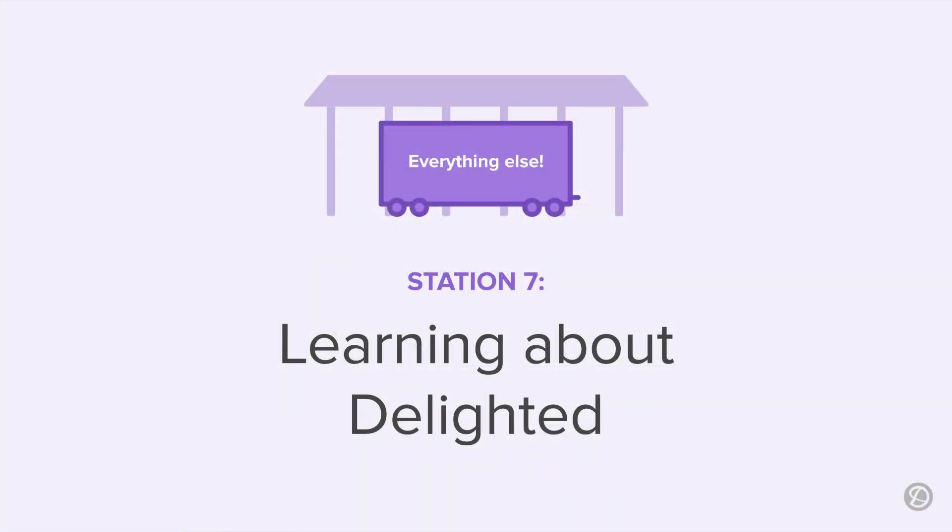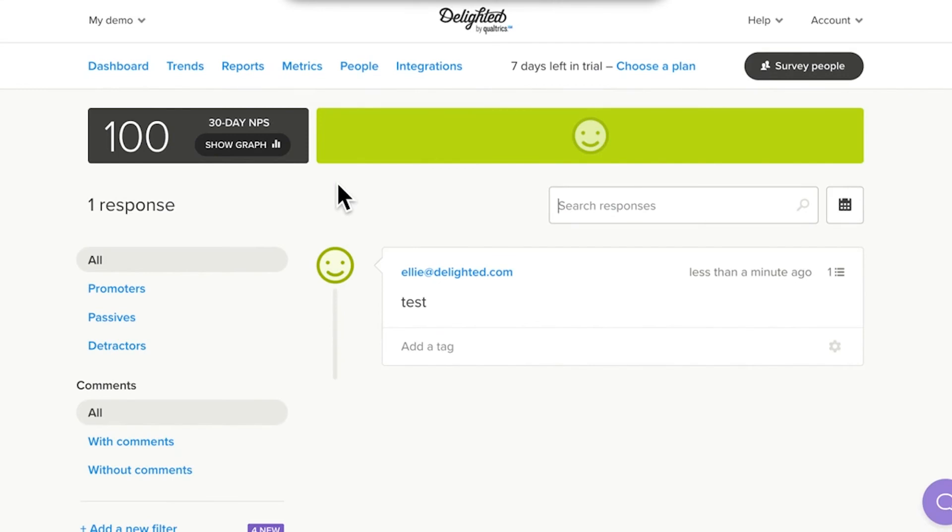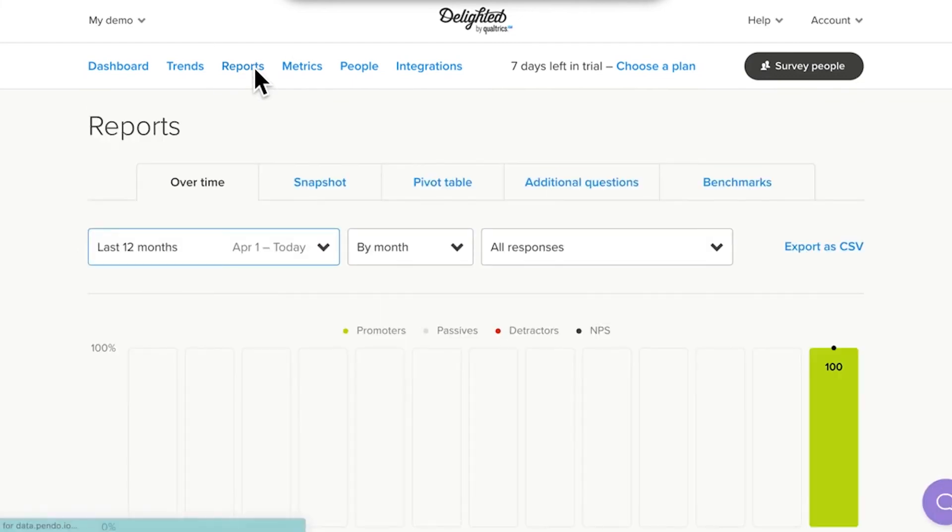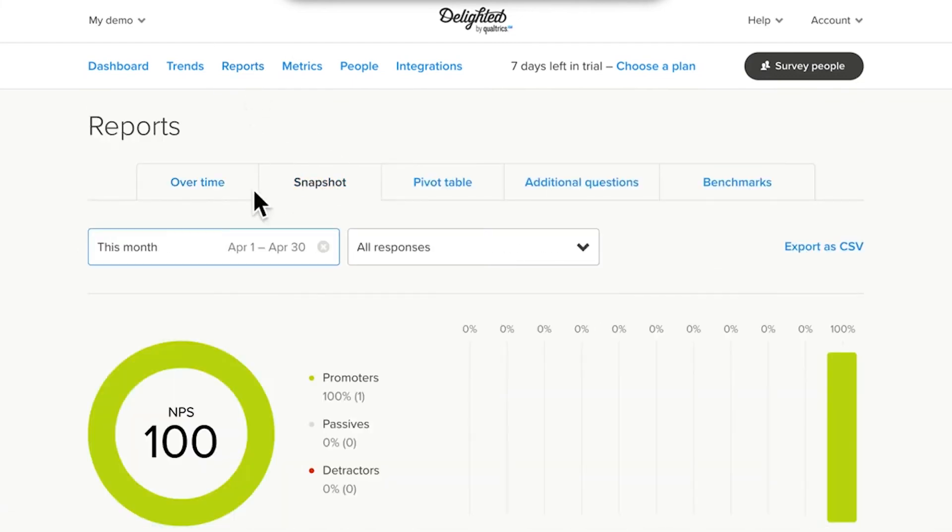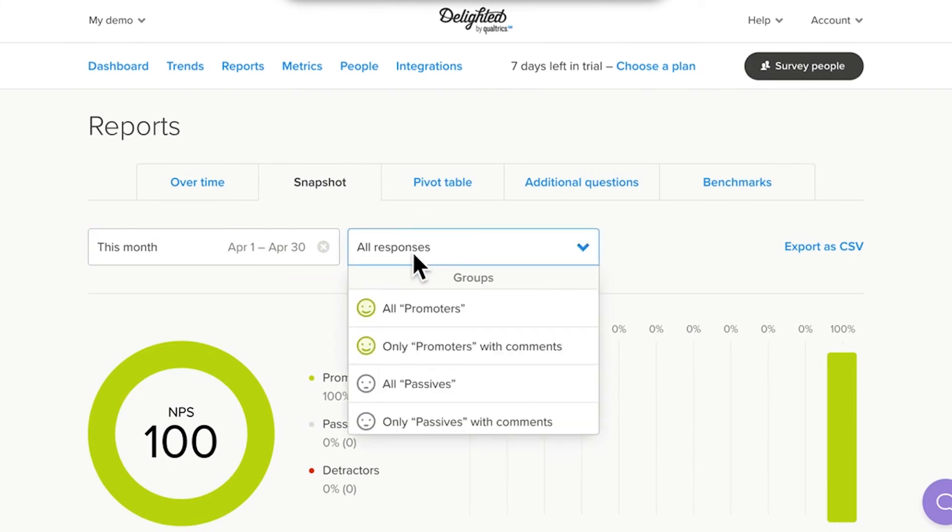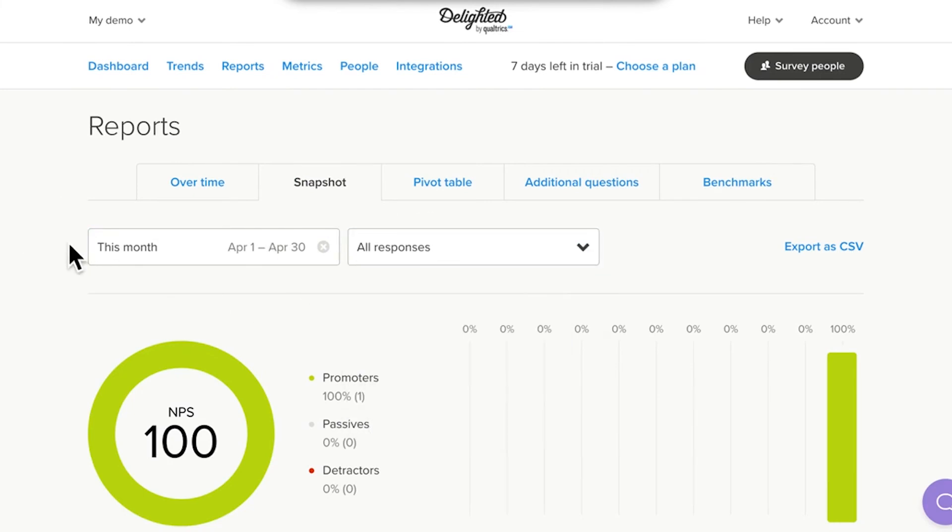After a few hairpin turns, we have arrived at our last station. In a few short minutes, we've shown you a starter set of features, but there is a lot more power chugging away underneath every Delighted project. Take reports, for example. To view clear, powerful, and visual reports, one, click on the Reports tab, two, select the report type you want to explore, and three, apply date or response filters to adjust the report.